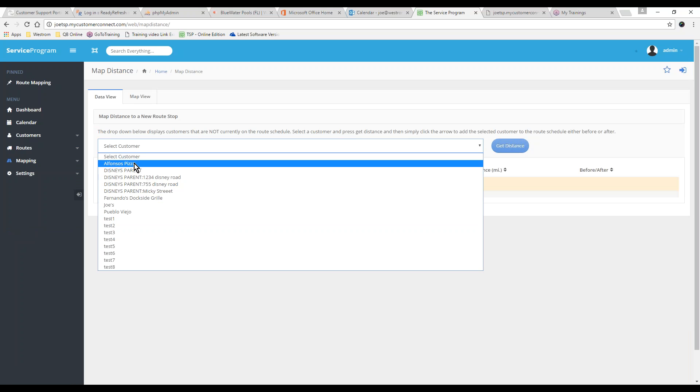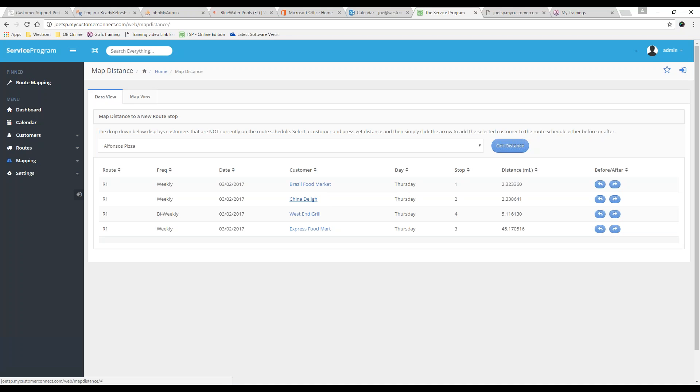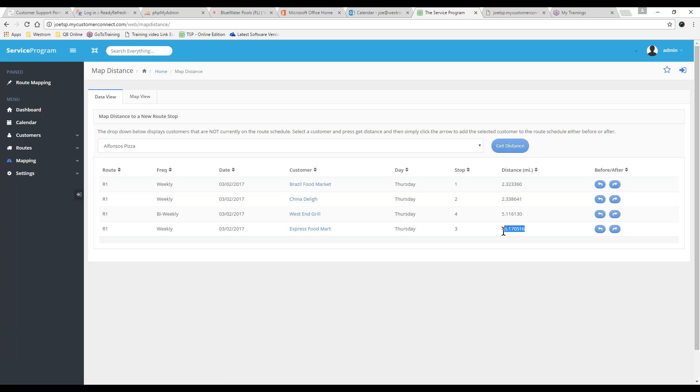Then you select the customer from the drop-down, and hit Get Distance. The system is going to look at every route that we have on the route schedule. My route schedule only has four currently. And it's going to give you a distance from Alfonso's Pizza to each location. It's going to tell you how far away it is. This is a great way for you to figure out where to stick them on the route schedule.